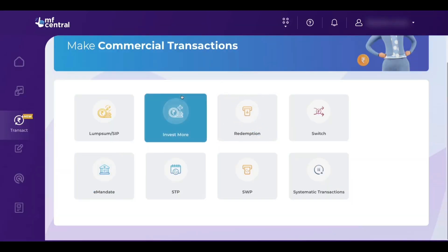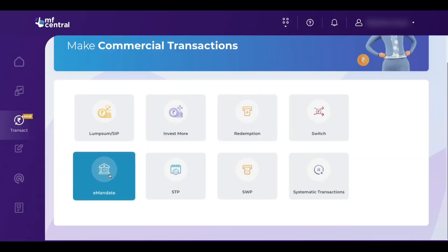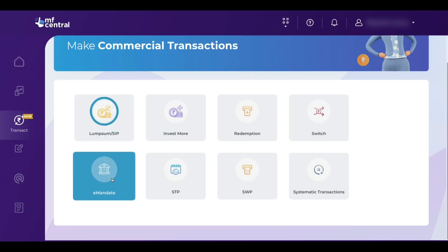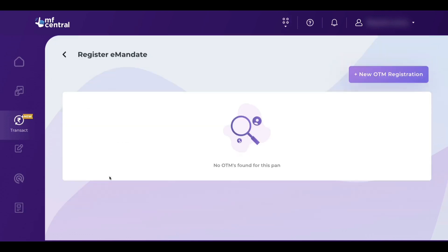In order to do SIP, we need to register an E-mandate. Click on E-mandate before starting SIP. Now you can see an option called new OTM registration. OTM means one time mandate. Click on OTM.